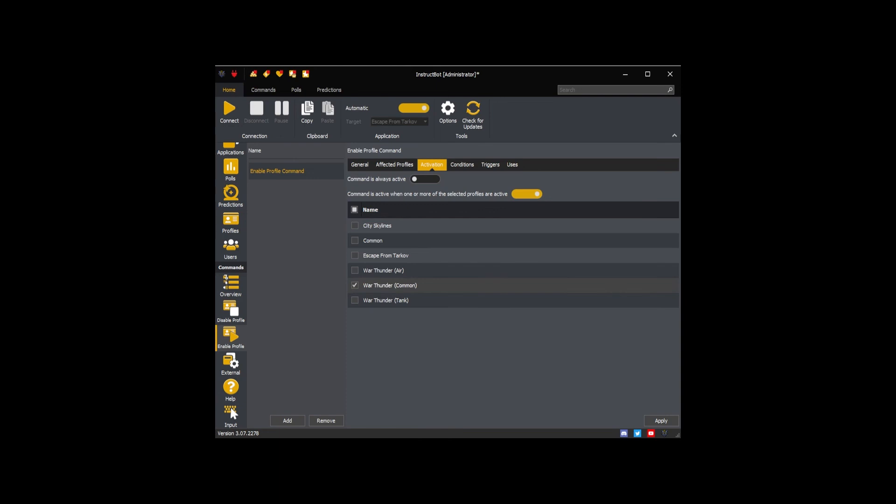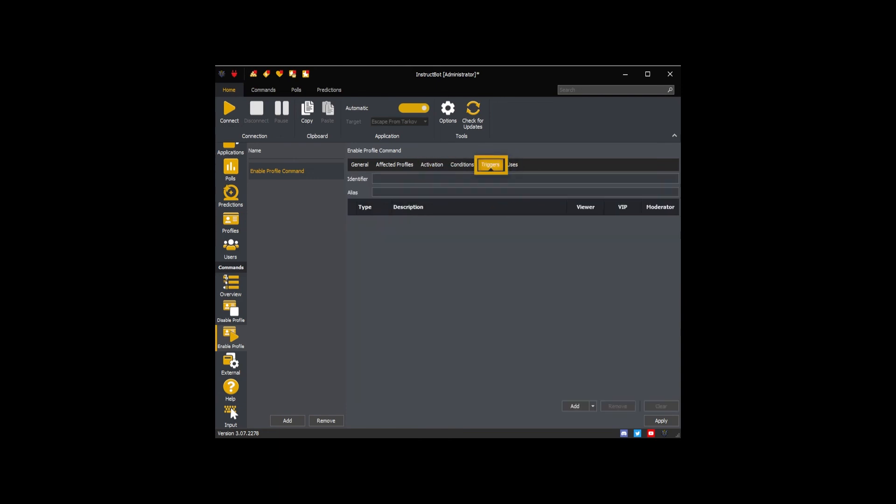As I'm going to want to trigger this and my Disable War Thunder Air commands at the same time, I'm only going to add an identifier for testing purposes. In the end, I will create a sequential command to run both this command and a Disable War Thunder Air command.